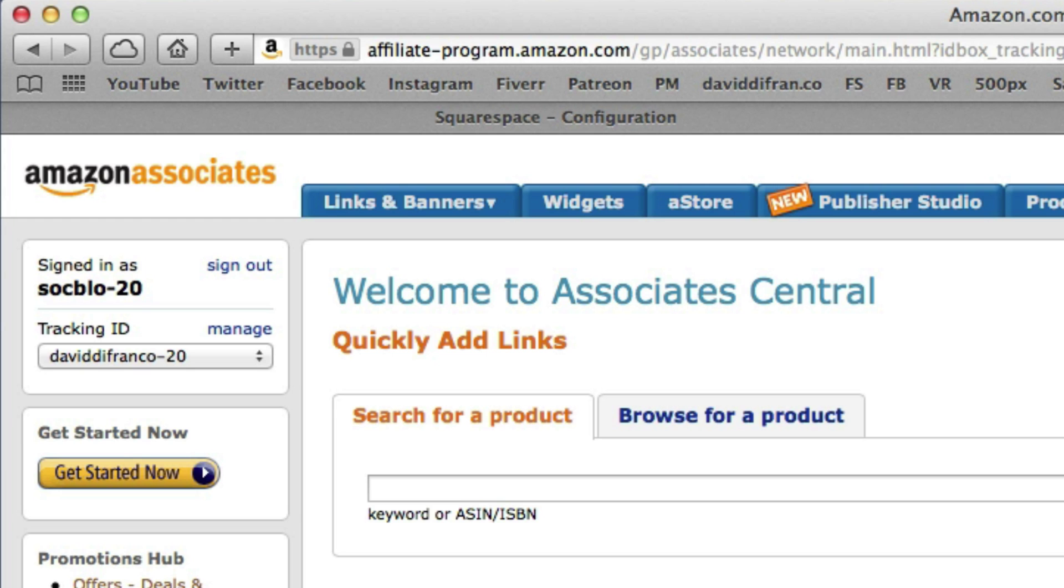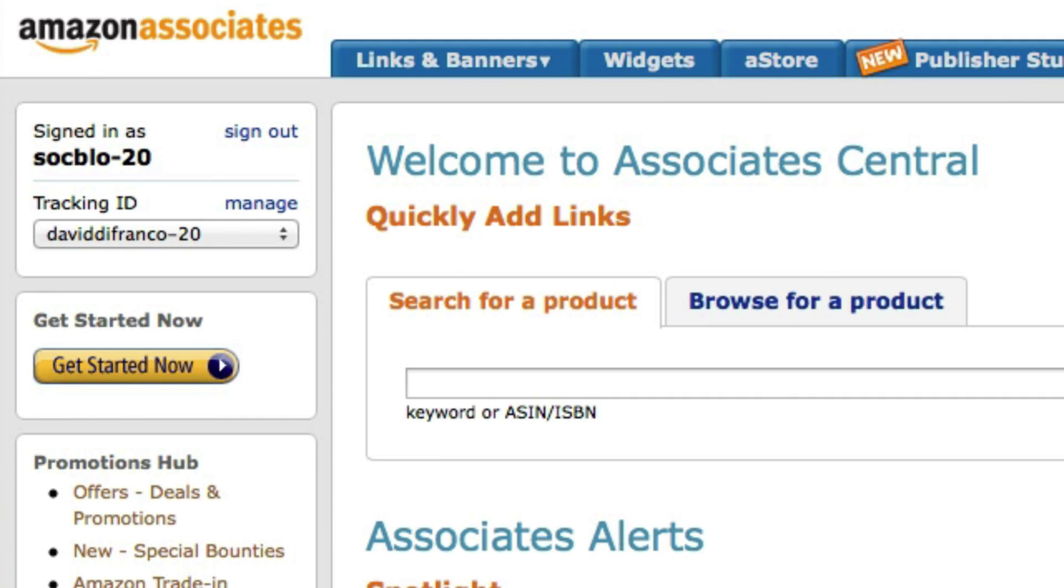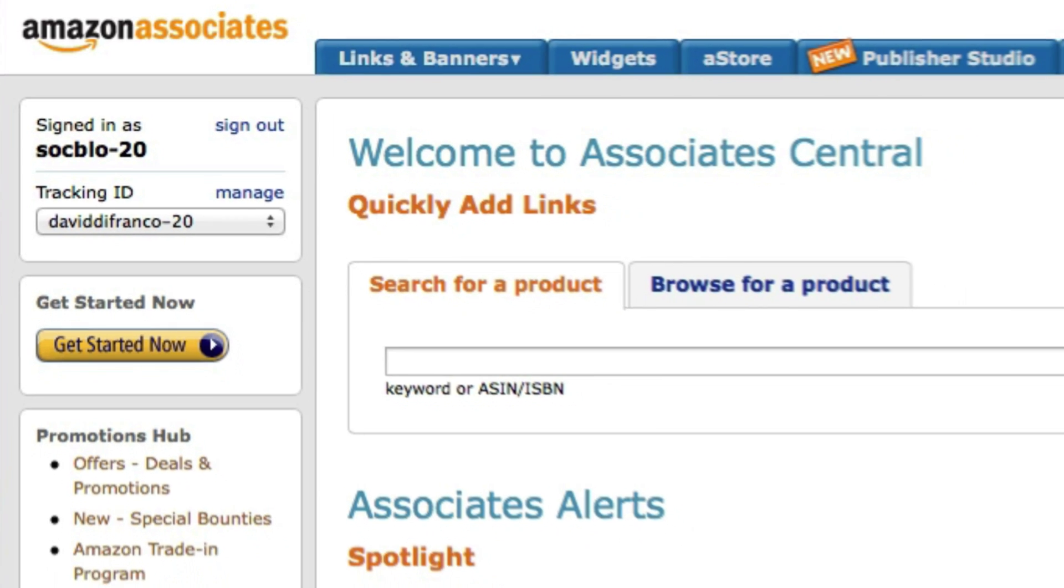And now, if you look in the very left sidebar on my Amazon Associates page, you'll see that I'm currently using my tracking ID, daviddefranco-20. But I'm also signed in as soakblow20, which originally stood for social blog. So by default, whenever I'm including Amazon products on any of my Squarespace powered websites, my Amazon Associates tag, daviddefranco-20, is automatically included.